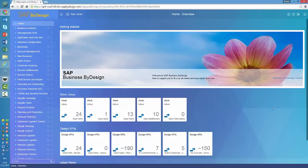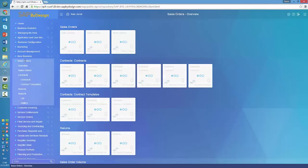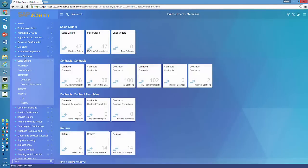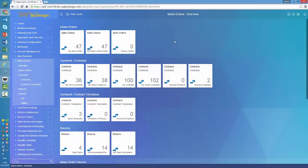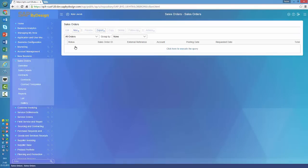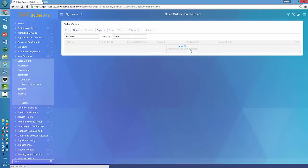If we drill into any of the areas here — let's go into the sales orders — then the first thing that you will see are the overview screens, but this time with tiles. If you now click on such a tile, the sales orders, then you see a fairly familiar environment.